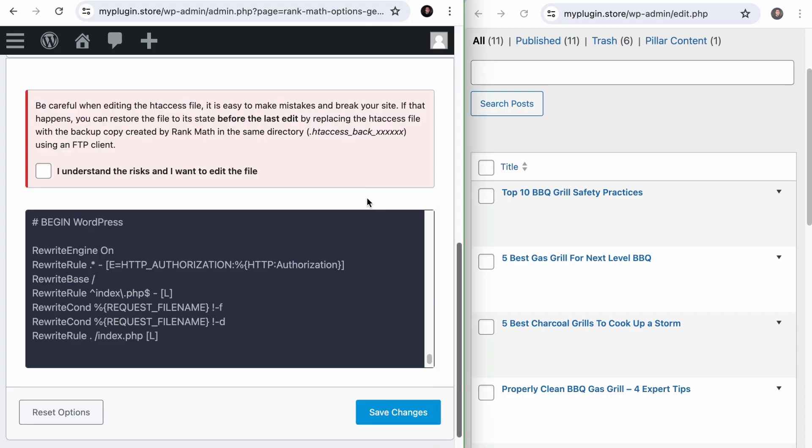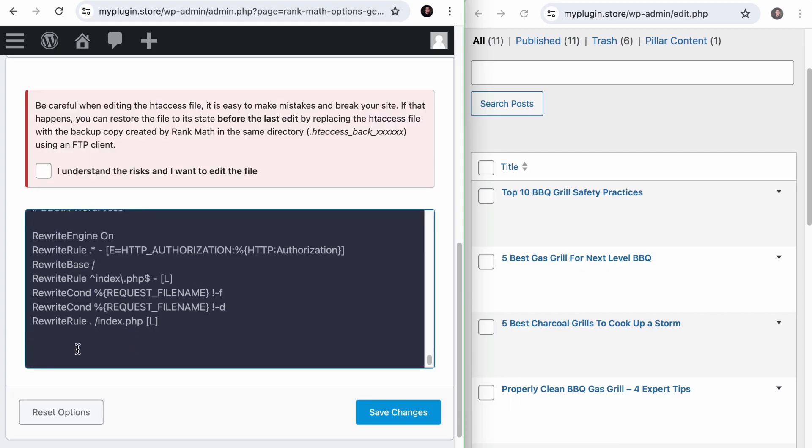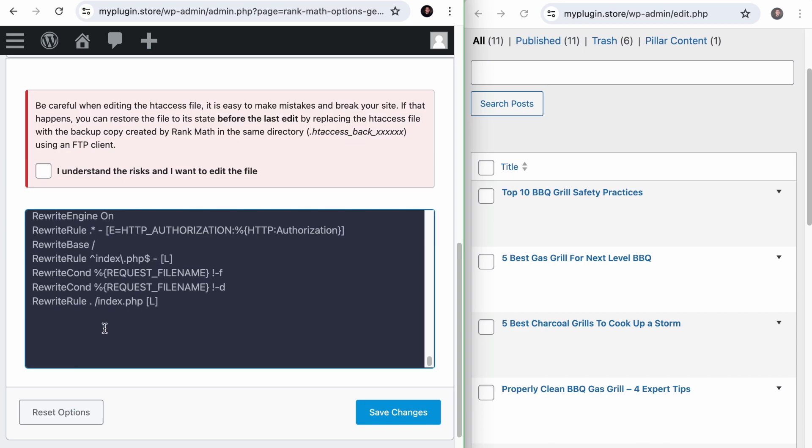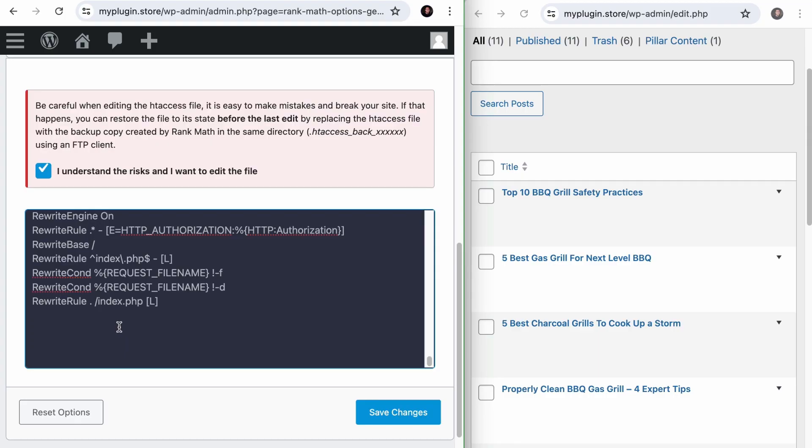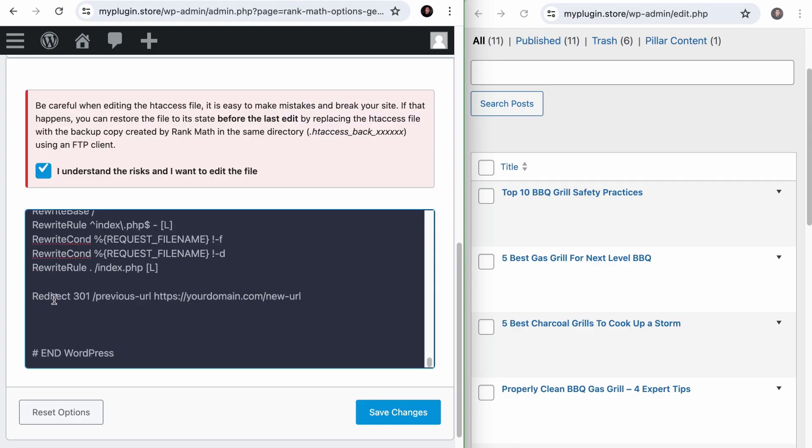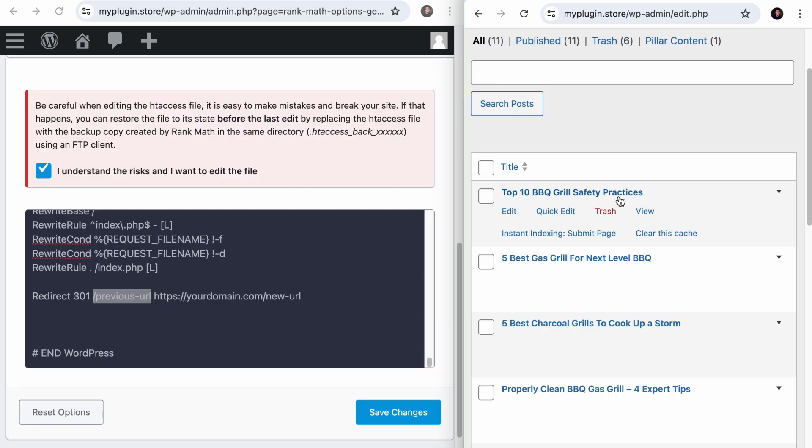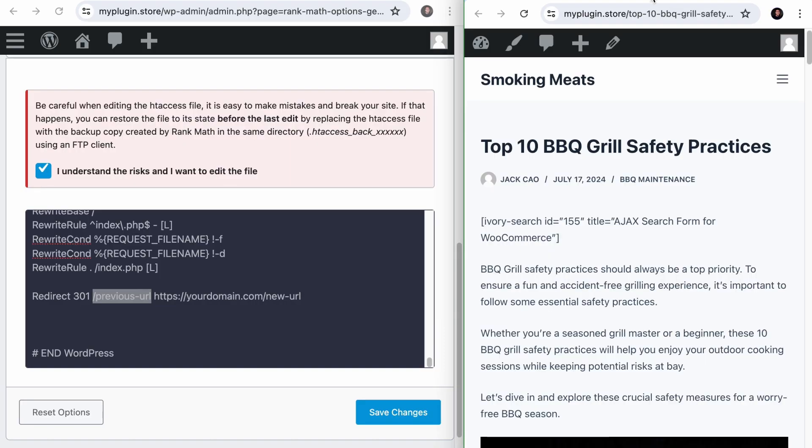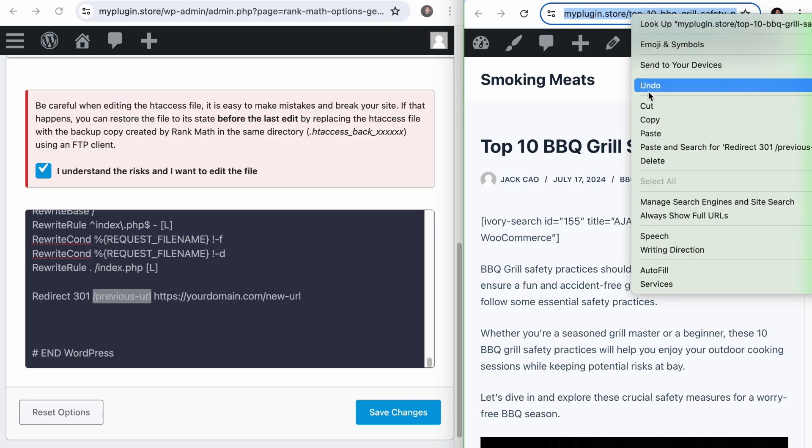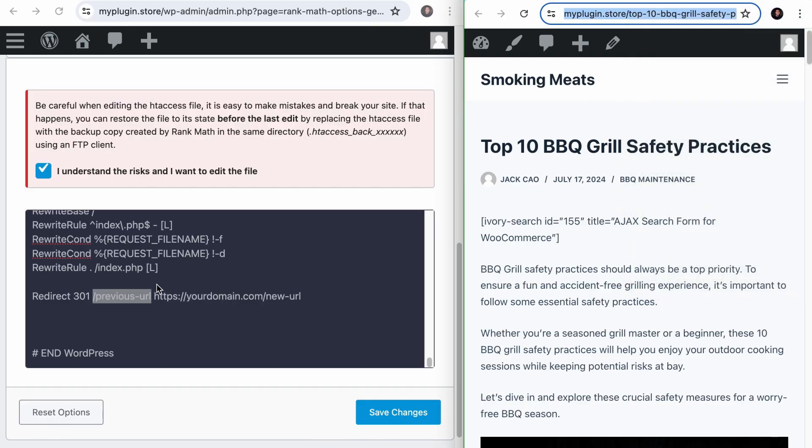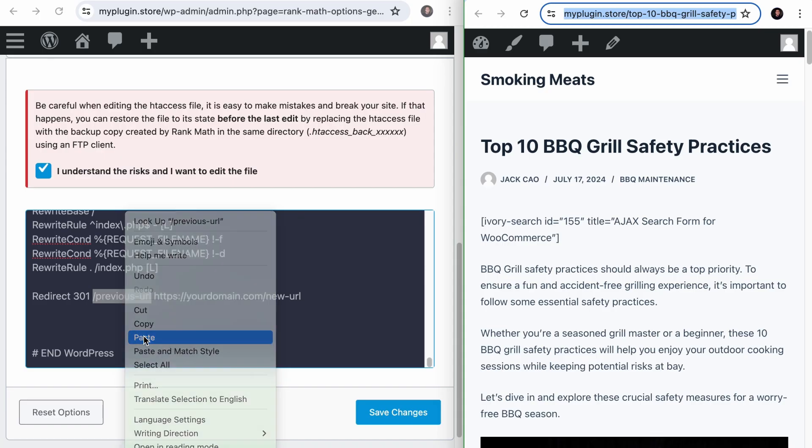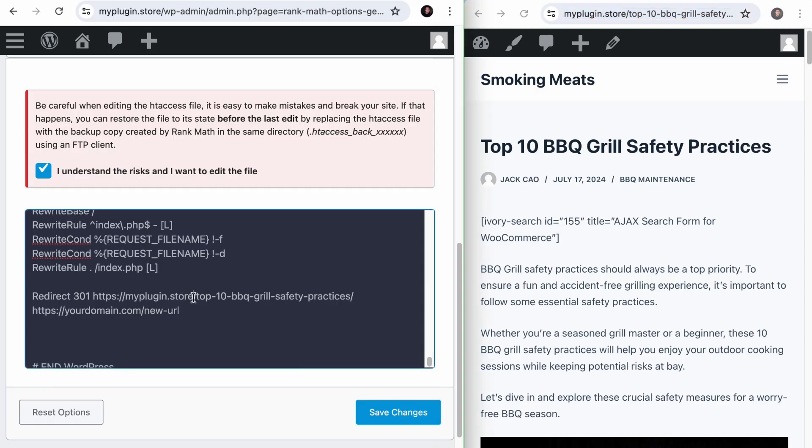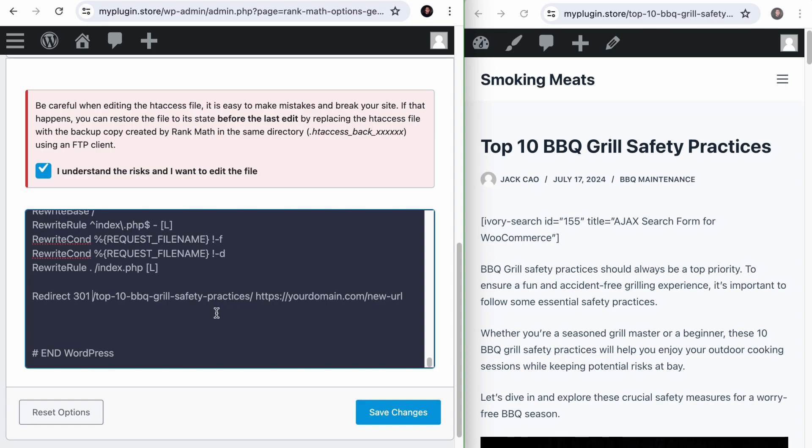Now, as we said earlier, if you want to make amendments to this file, you have to check this box. Otherwise, you will not be able to make any amendments to this file. So let's check this, and now we can write the rule. To do a simple 301 redirect, you want to write a rule like this, where it says Redirect 301, which is a permanent redirect. And then you want to replace this previous URL with the page URL you wish to redirect. So let's open up this link, and this is the URL we wish to redirect. Let's copy it and paste it here. You can leave it like this, or you can remove the domain.